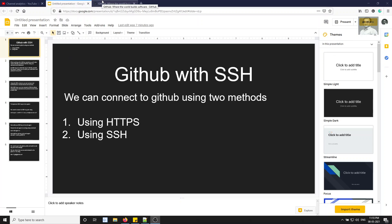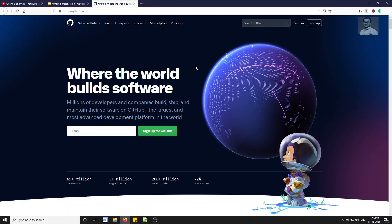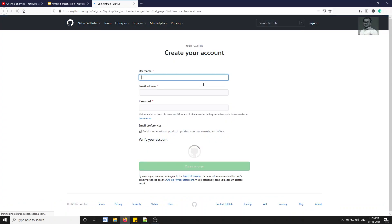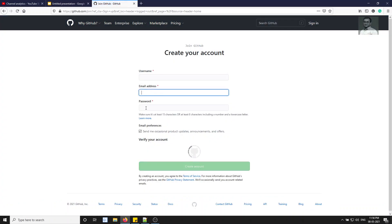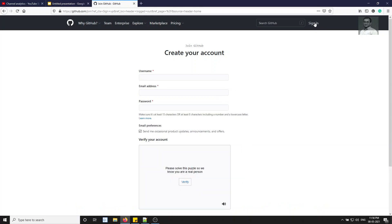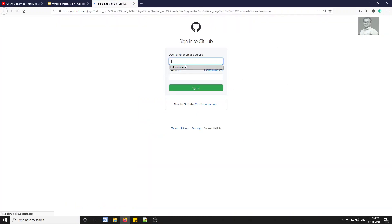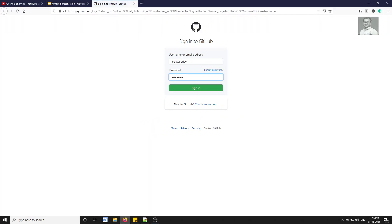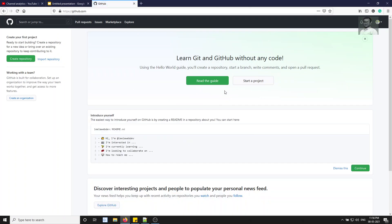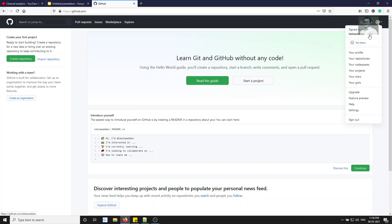For this, we need to have an account on GitHub. You can sign up with a username, email address, and password. I already have an account so let me log in — leela webdev — and I am successfully logged in. This is our account: leela webdev.